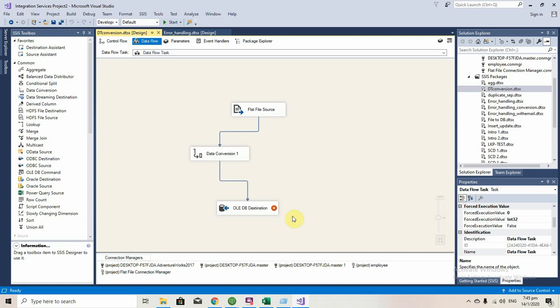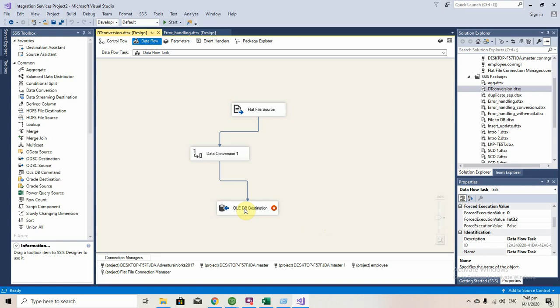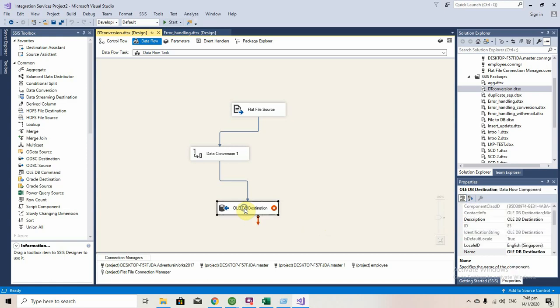In this video I'm going to show you an error which is quite common when you are using a flat file source.